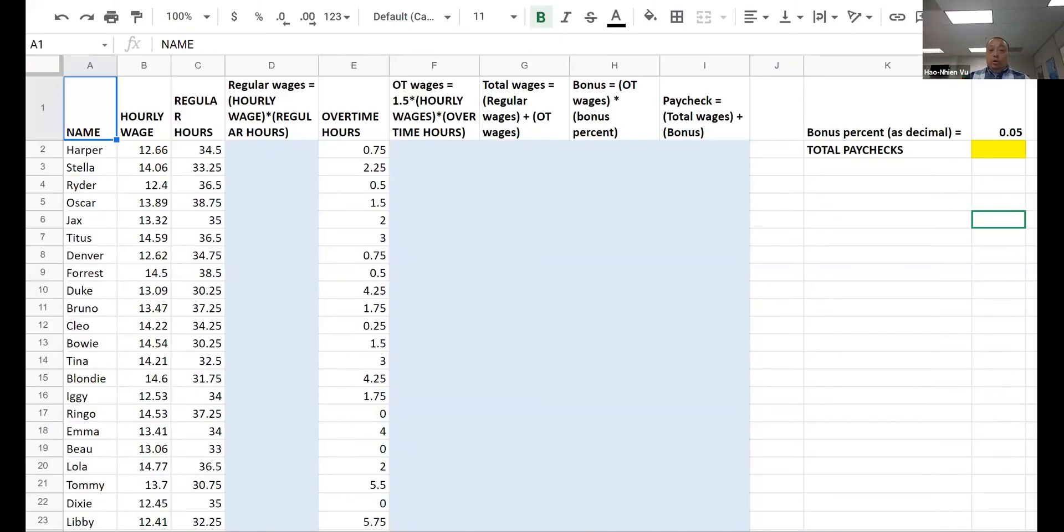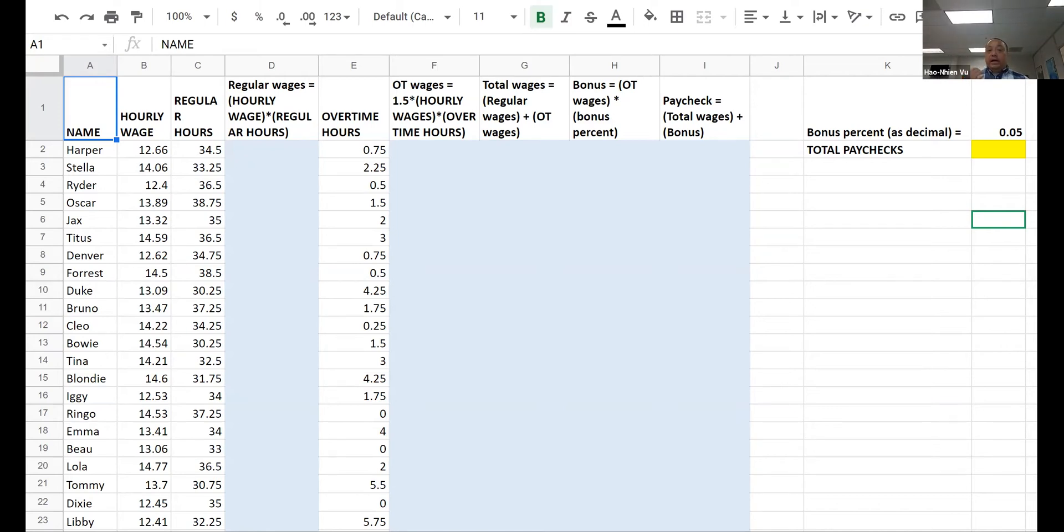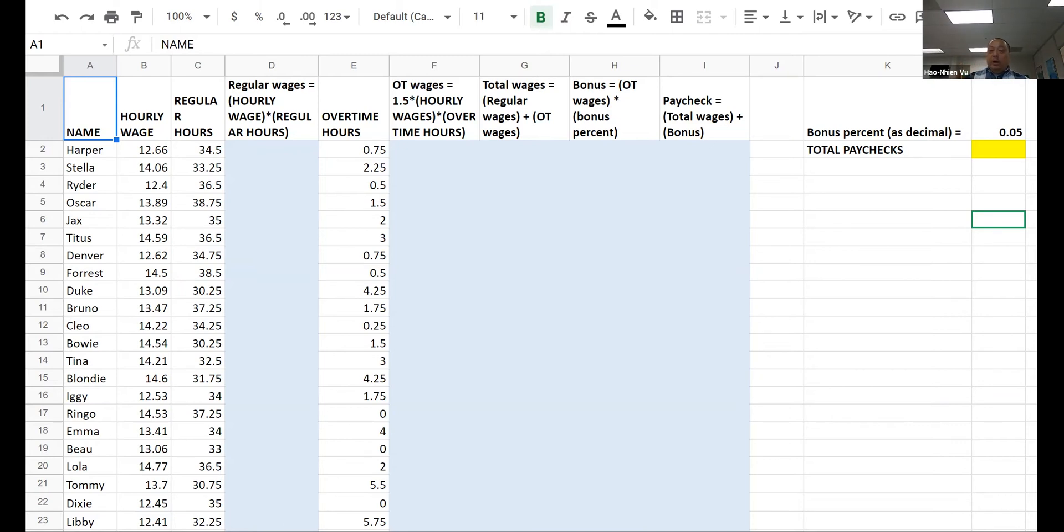So your homework involves this story. Your company is keeping track of regular hours as well as overtime hours that people worked last week. In California, you're supposed to pay overtime as soon as a non-exempt employee works more than eight hours a day, so it's possible for people to work less than 40 hours a week and still have some overtime hours.